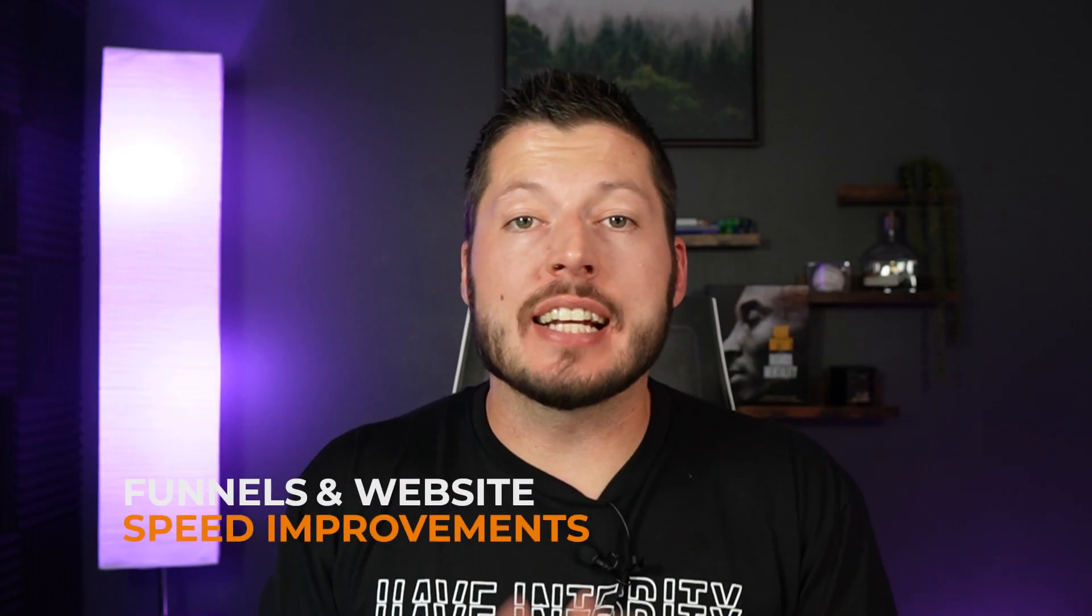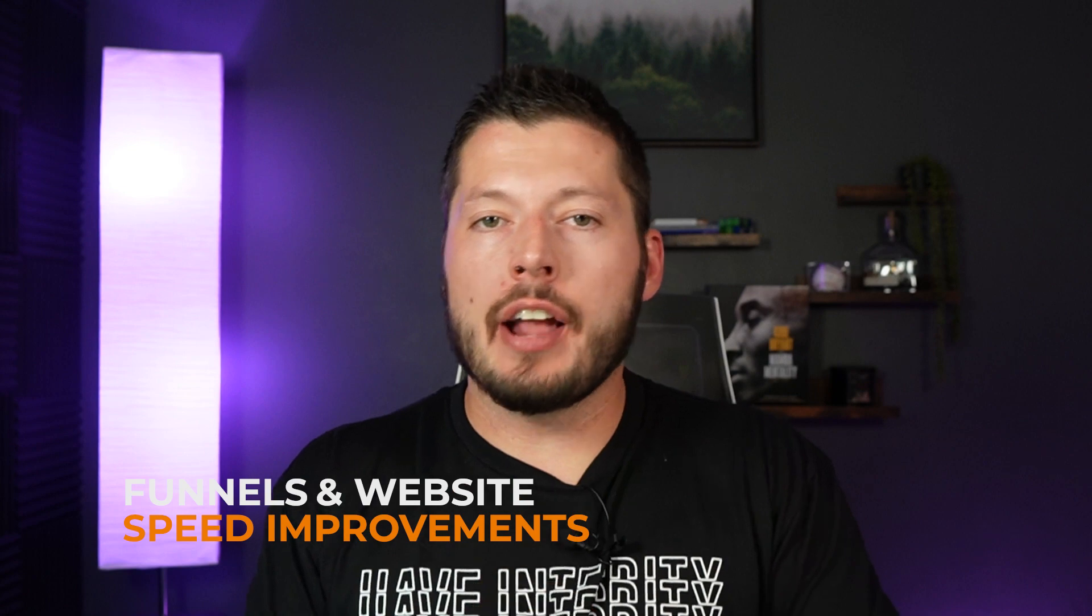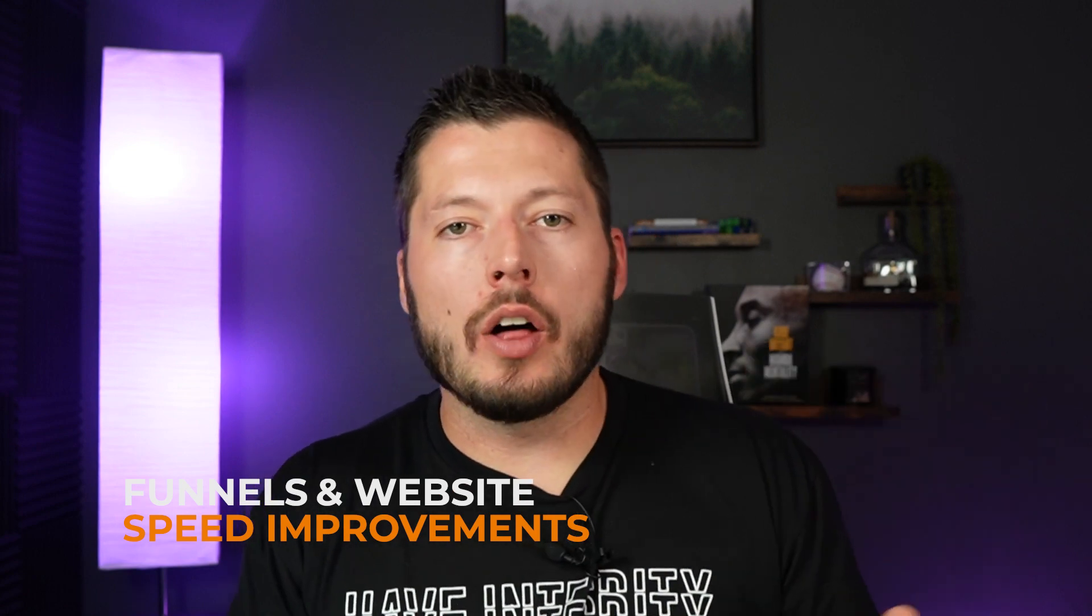All right, next up, we've just got some funnel and website speed improvements. So yesterday, Tuesday the 12th, I think a lot of us experienced a massive slowdown with funnels and websites and the funnel builder specifically. If you weren't using it at that time, then you didn't notice, but we definitely did internally. Typically, this is always accompanied by an upgrade, an update that's happening behind the scenes.